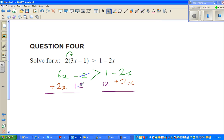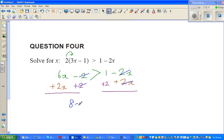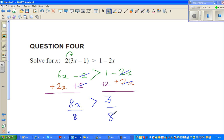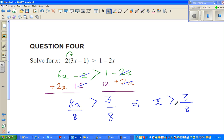The minus 2 and plus 2 cancel on the right; the minus 2x and plus 2x cancel on the left. You're left with 6x plus 2x, which is 8x, greater than 3. Dividing both sides by 8, this gives x is greater than 3 over 8.